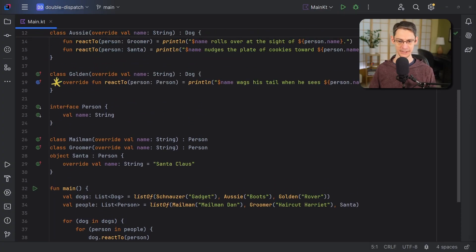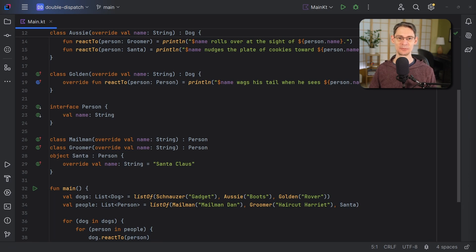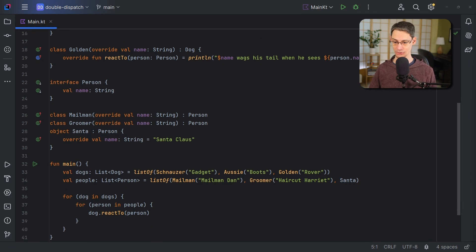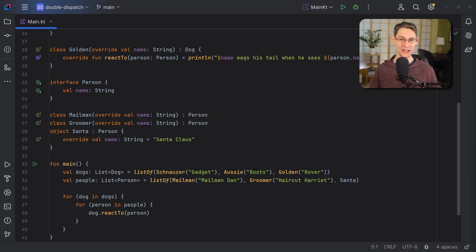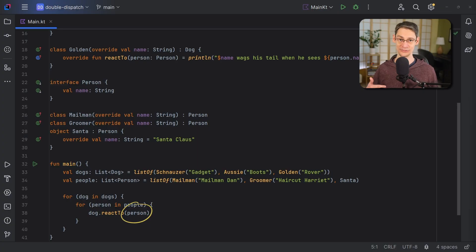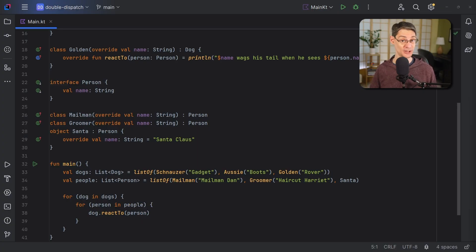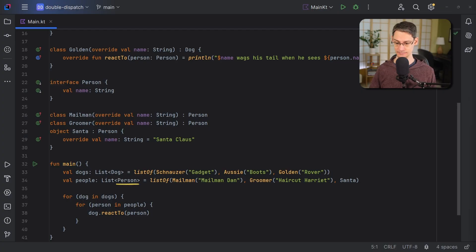But even though Kotlin's dispatch uses the runtime type of the receiver, it only uses the compile time type of its regular argument. So in other words, for the purposes of dispatch, the actual type of the person, whether it's a mailman, a groomer, or even Santa, is completely irrelevant. Only the declared type matters, and that type here is person.